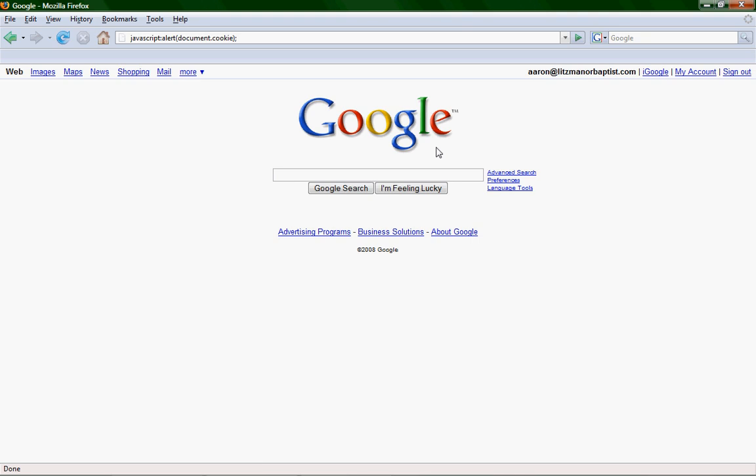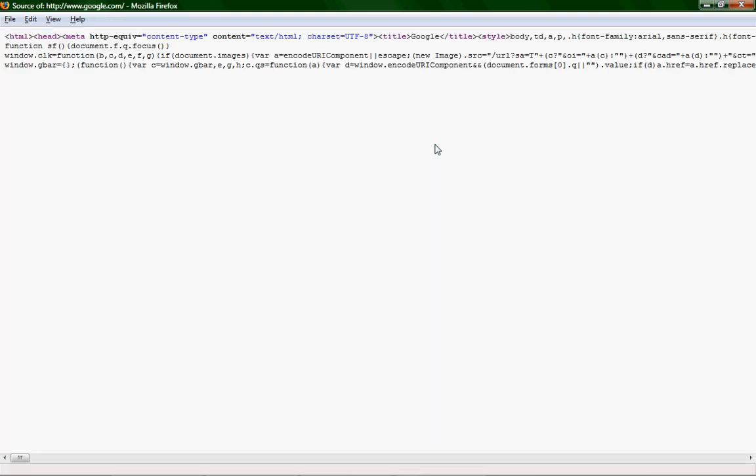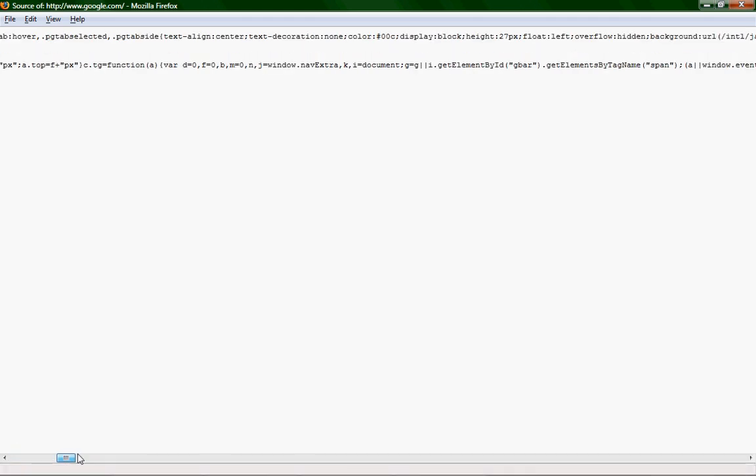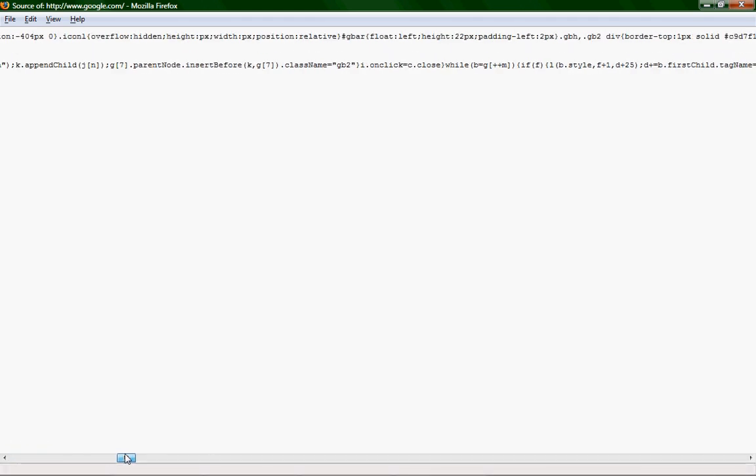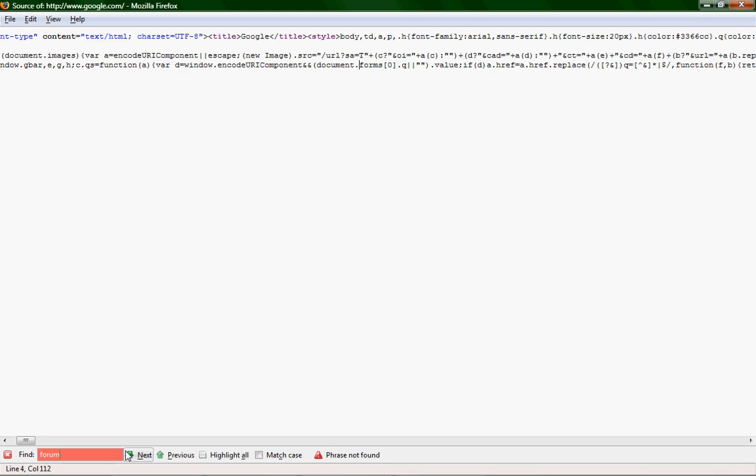So, view the source code. If you're on Firefox, hit control U. If you're on Internet Explorer, go to page, view source. Bring that up. And then hit control F, and type in form.